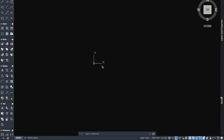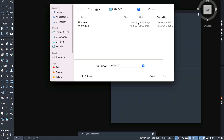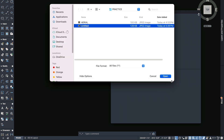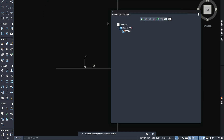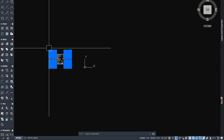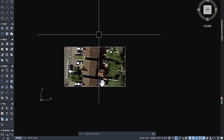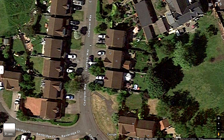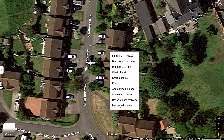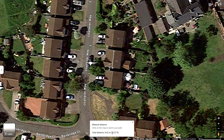Then we will open AutoCAD, insert the image like this. To get the dimension, we will right-click and measure distance from ridge — point here and second point here. We get the dimension: 28.27 feet.